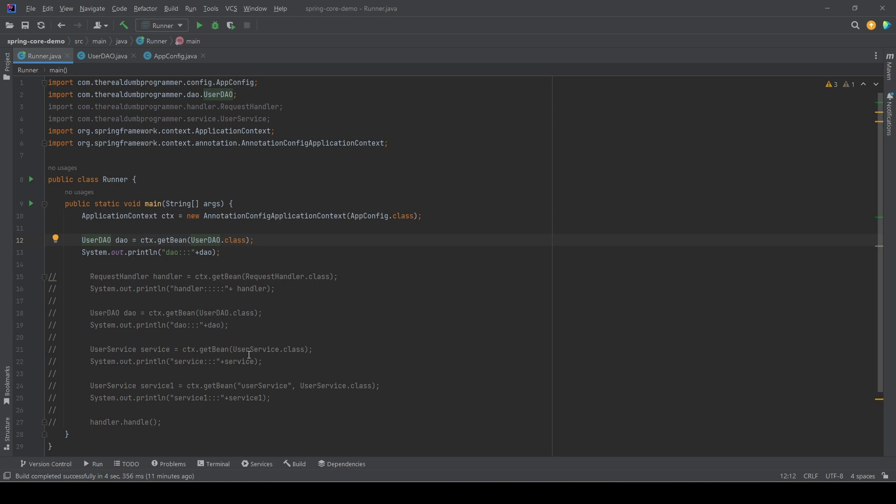Now in this video we will learn a little bit about lifecycle callbacks. When Spring is initializing a bean or manages the lifecycle of a bean, it provides certain hooks that we can use to have control over the overall lifecycle of a bean.